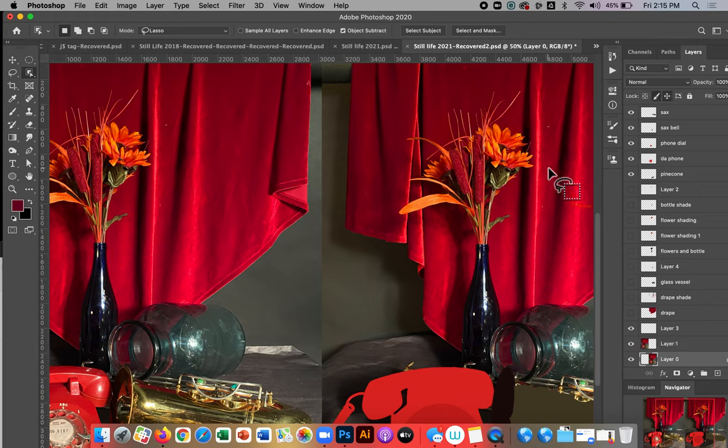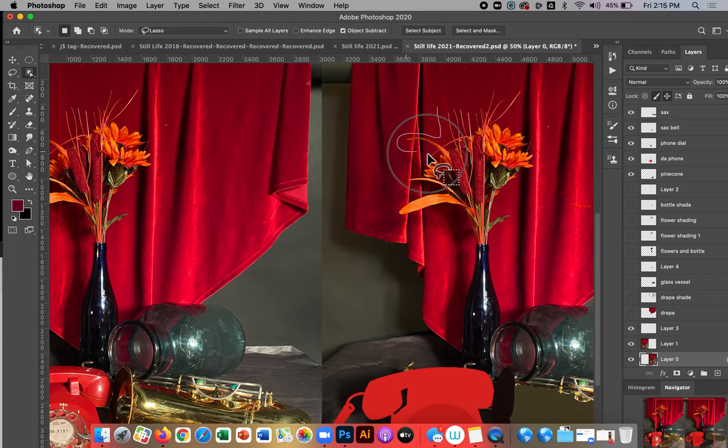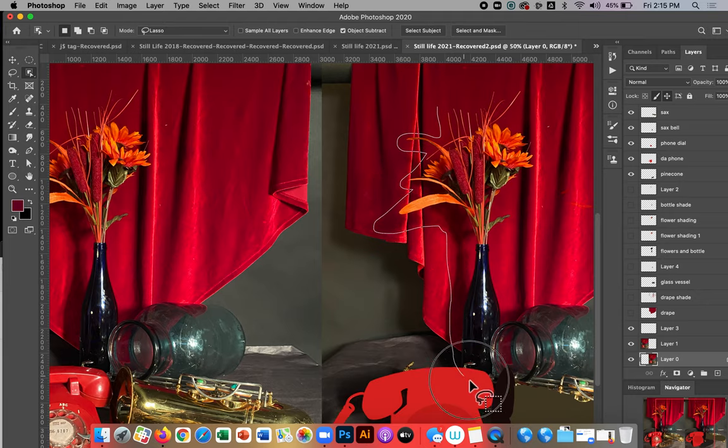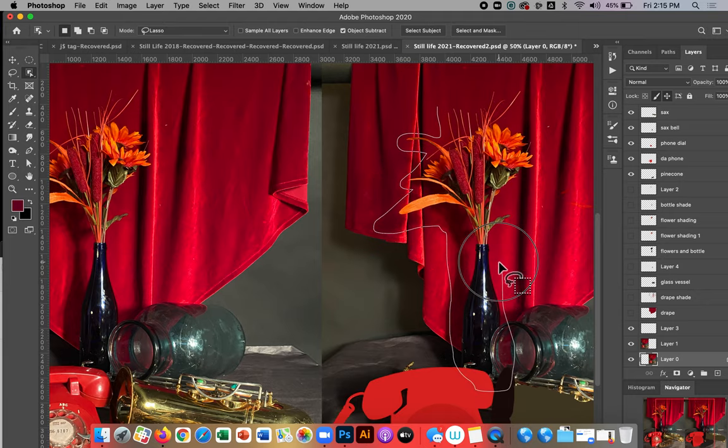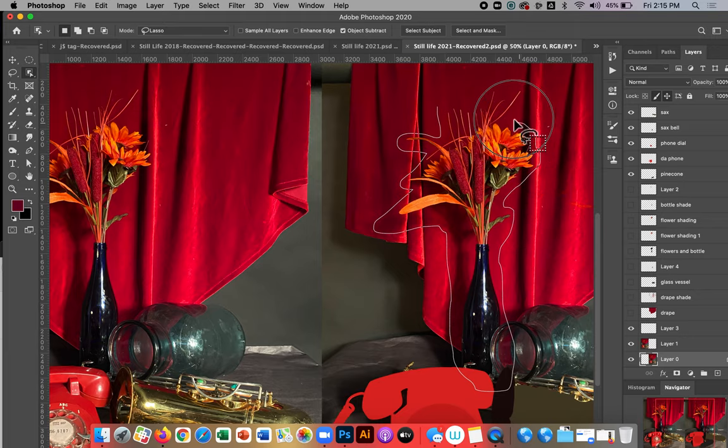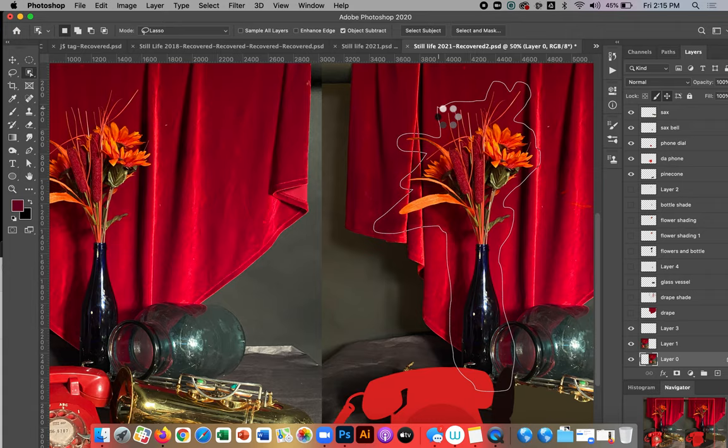I'm going to make sure I'm on the correct layer. I'm using the object selection tool set to lasso, so I'm just going to do a rough selection and see what I get. Now I mentioned that I'm on the layer which has the photograph here. If I'm not on that layer, this tool won't really work well.